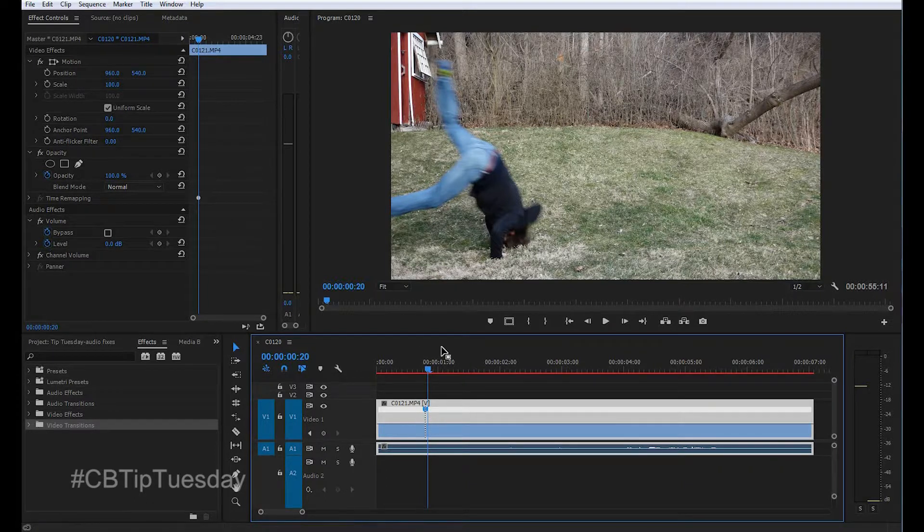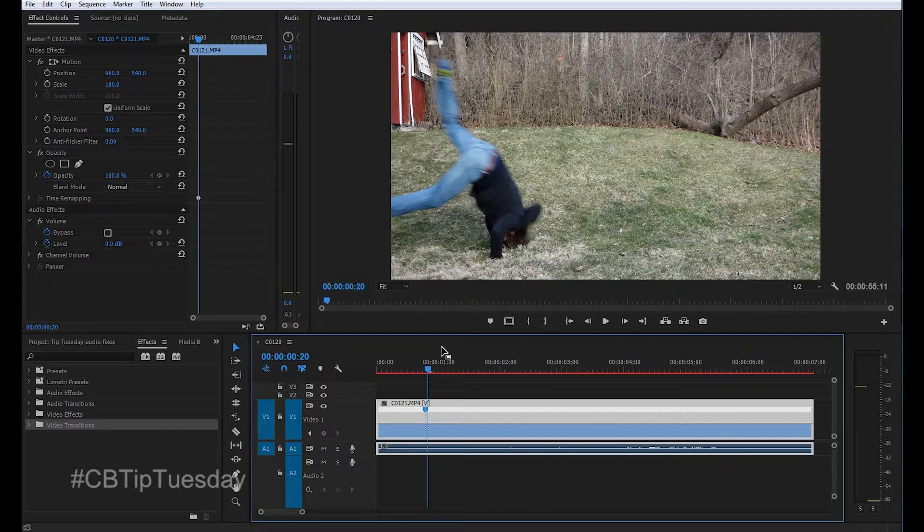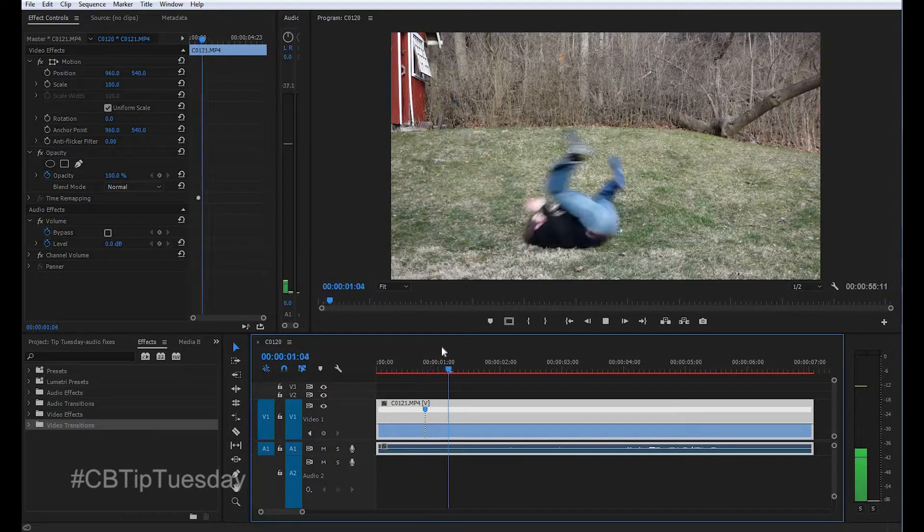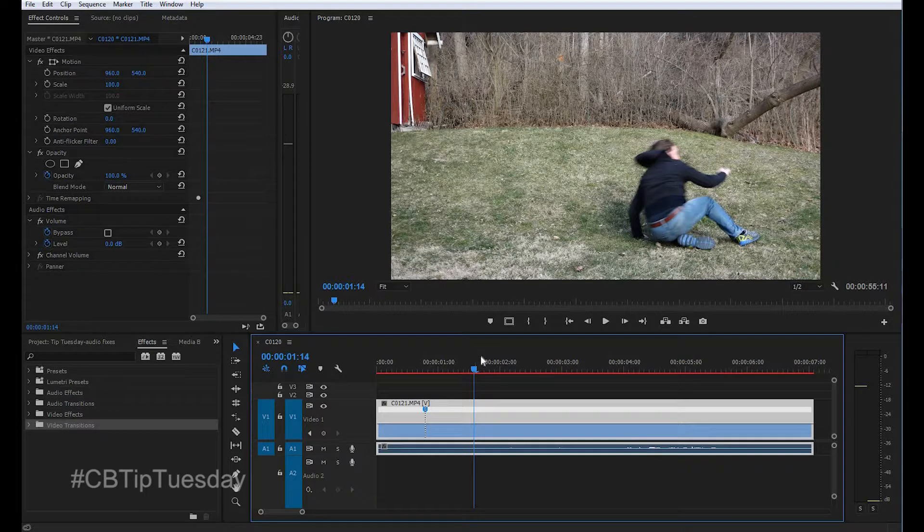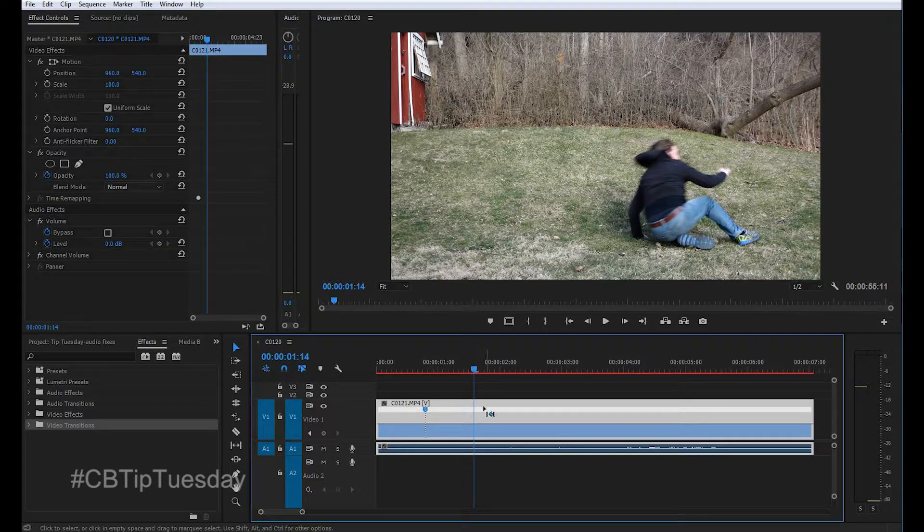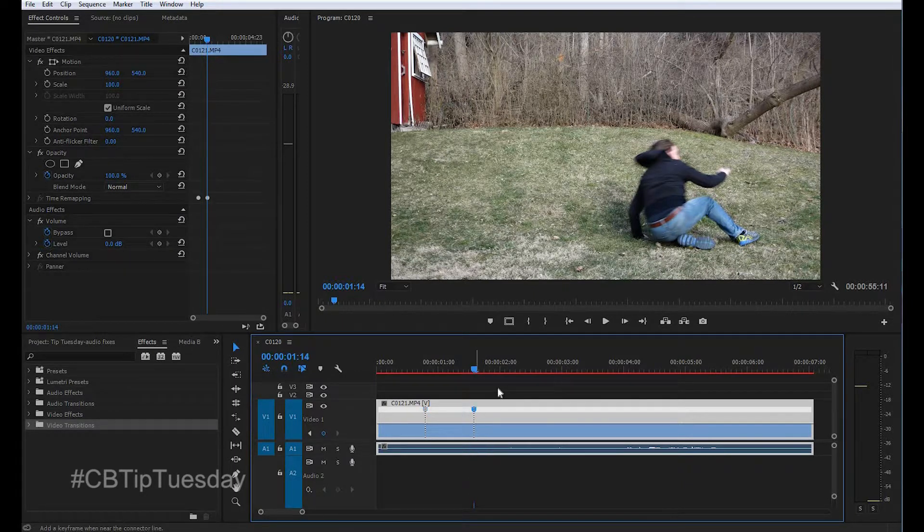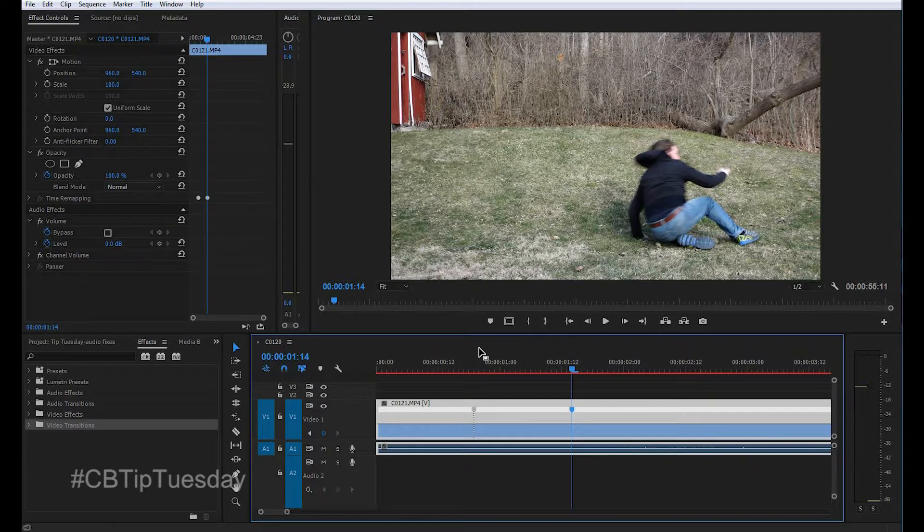We'll get to it. And let's watch it all the way through and see where we want the action to speed back up to 100%. Let's say right here. Control, click right there. There we go. Let's zoom in on that a little bit. I'm hitting the plus key on the keyboard.